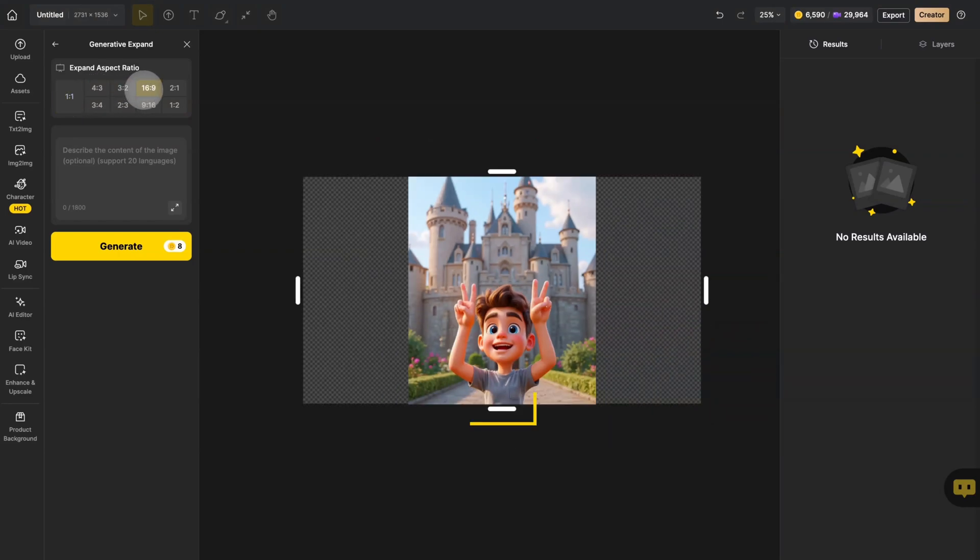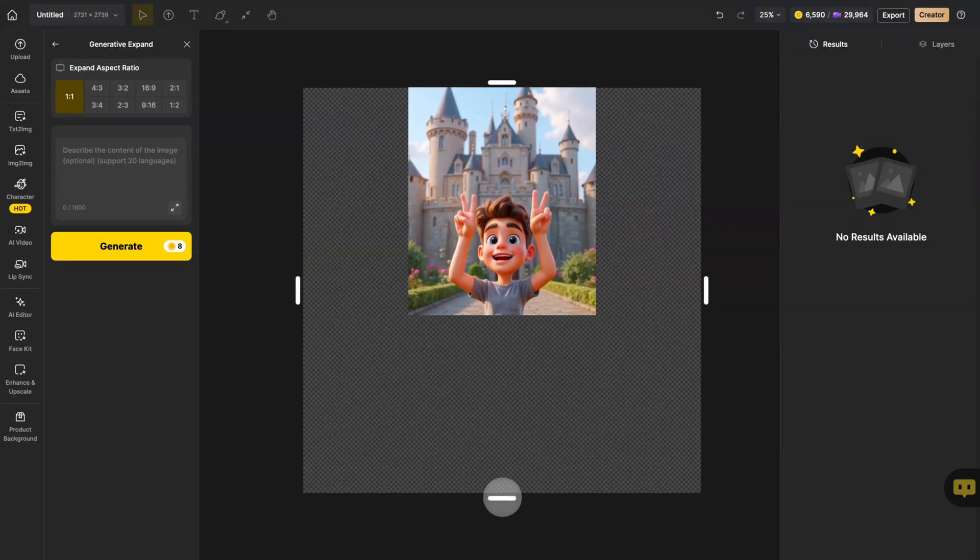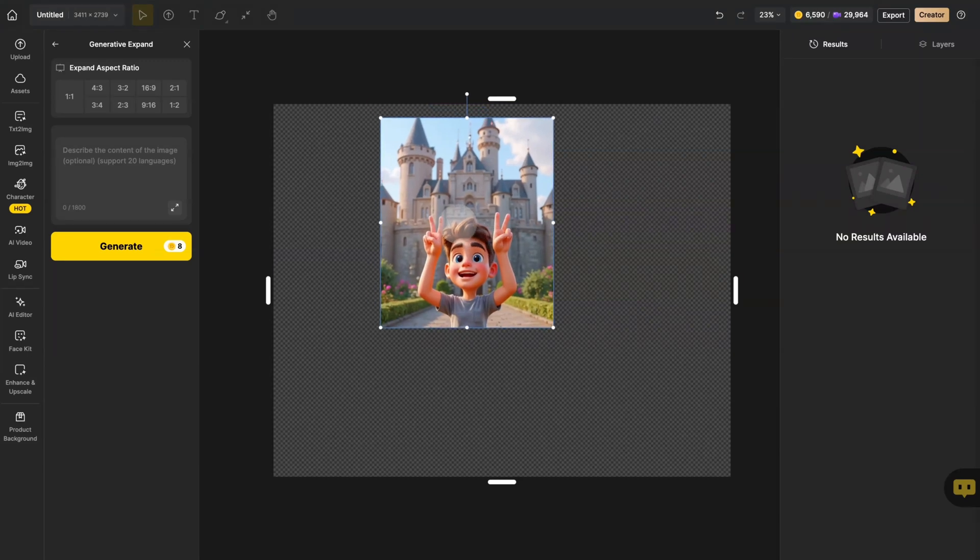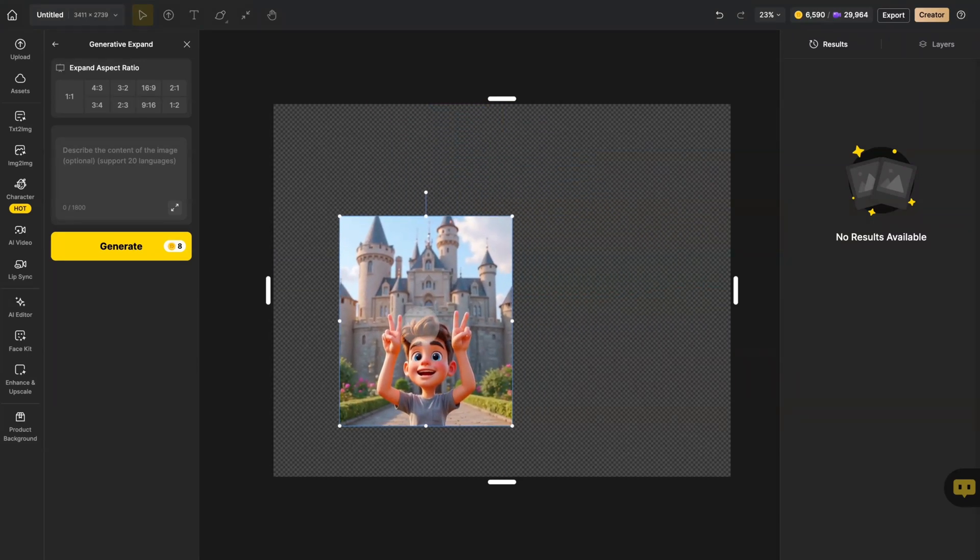If none of these preset proportions meet your needs, you can operate the slider to customize the range that needs to be expanded, and you can also move the picture freely.